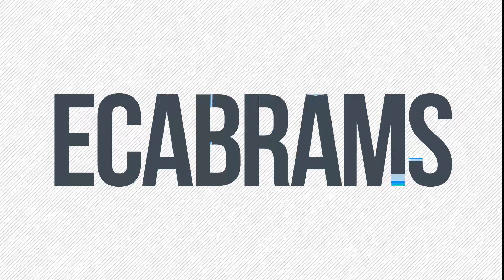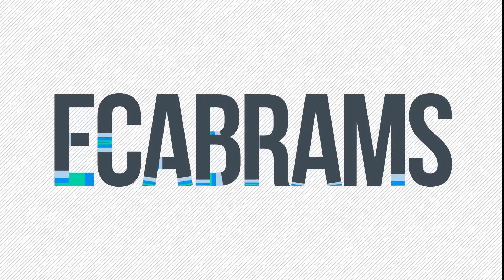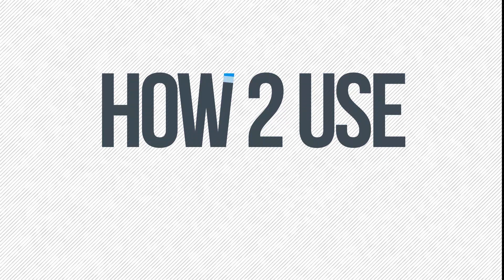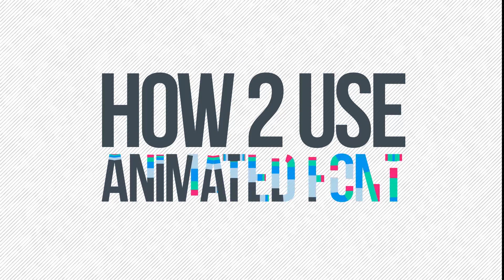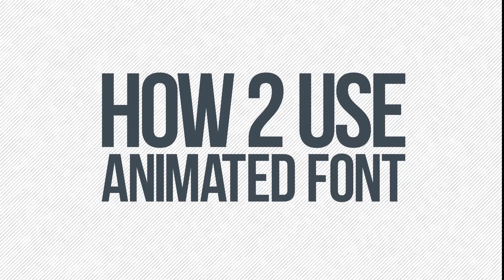Hey everybody, this is Evan Abrams and I'm going to show you how to use the five color animated font available for sale now.